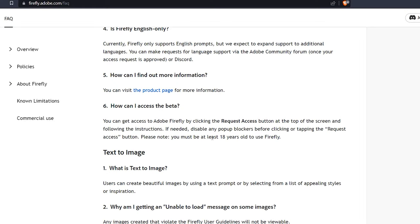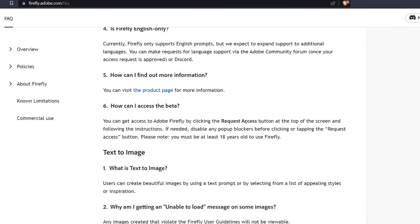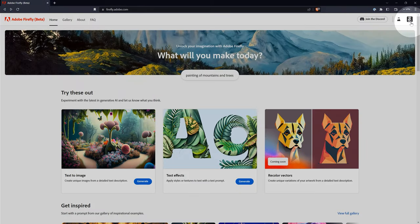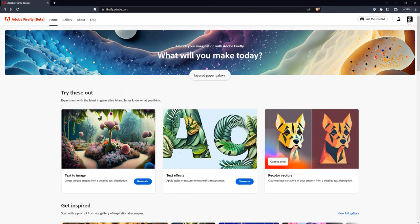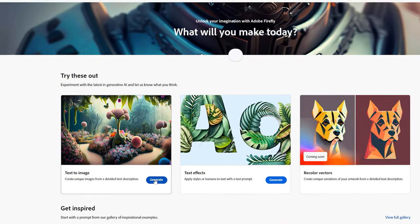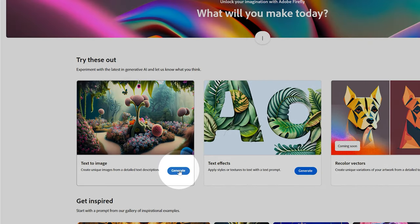Let's try generating an image. In order to use this tool, you must join the beta or wait until Firefly becomes public. And of course, you'll need to be signed into your Creative Cloud account. This website sort of works on mobile, but it's recommended you use it on a desktop with Chrome, Safari, or Edge for the best experience. To generate an image, click on the Generate button for Text to Image.